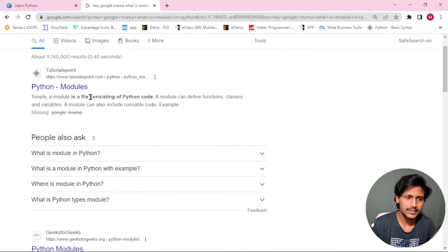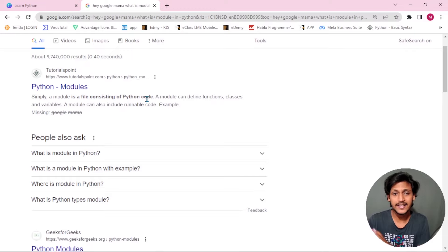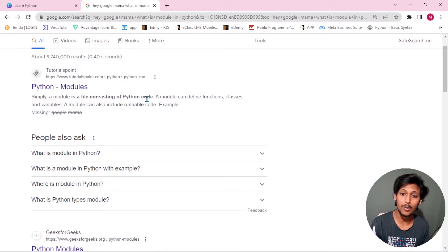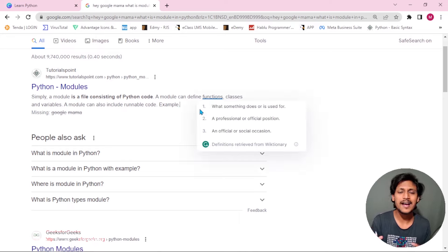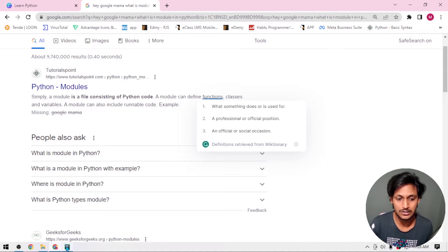This is the module. It is the same type of example that we already have a lot of existing ones. This is the same type of language — it includes functions, classes, variables, etc. Now I am going to practice this kind of thing.